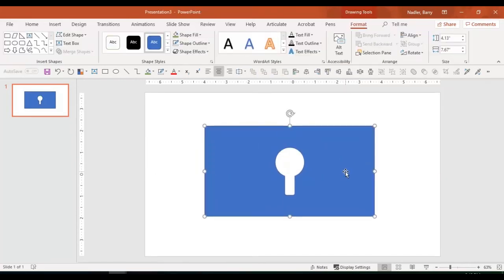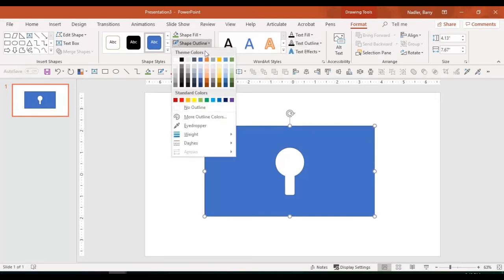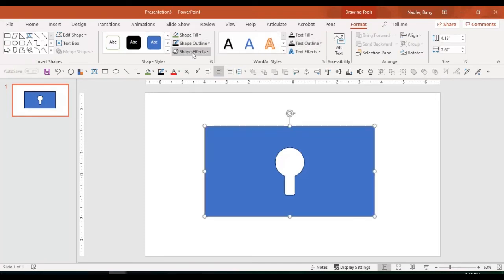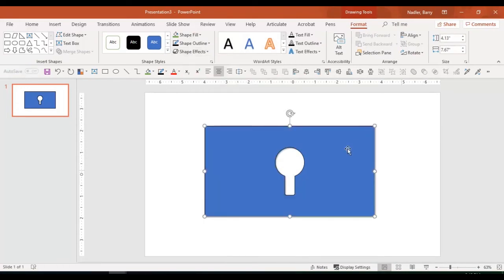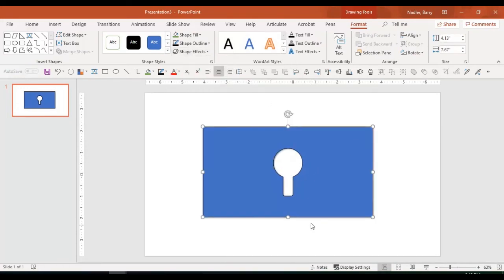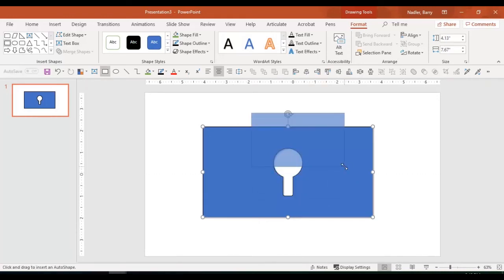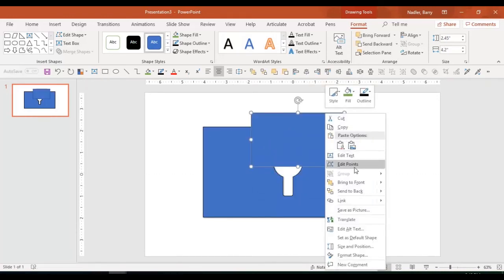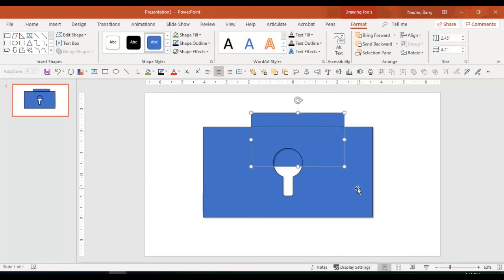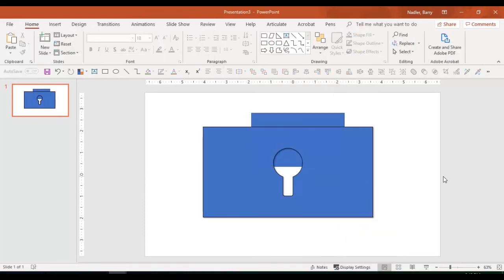And what that allows us to do is now if we put a shape outline on it, maybe a black. And then maybe we want to put a drop shadow on it. Now you can see there's a drop shadow. If we put something behind it, you'll see it better. See how there's now a drop shadow and it looks slightly 3D and it's popped off the page. That's how you would do that.